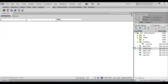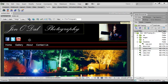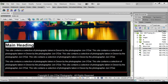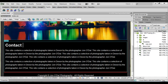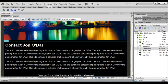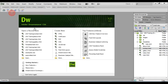Contact is next, so let's scroll down, change the heading there to contact John O'Dal. We'll save that one and close.